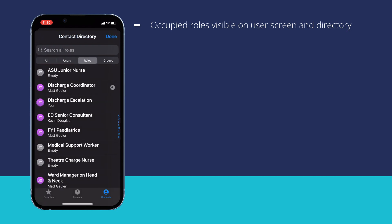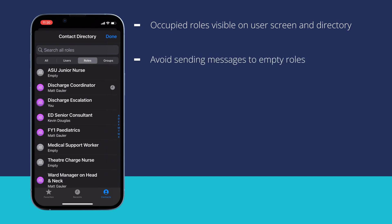If a role is empty, this means that no one is covering that inbox and you should avoid sending any alerts, tasks or chats to this role.